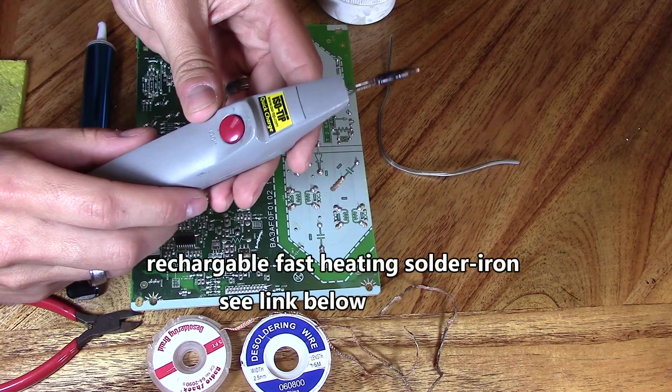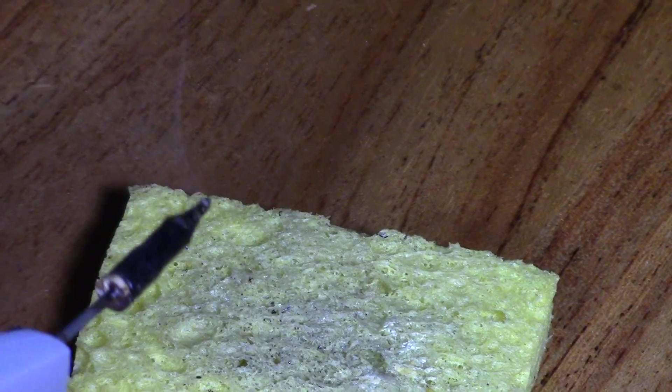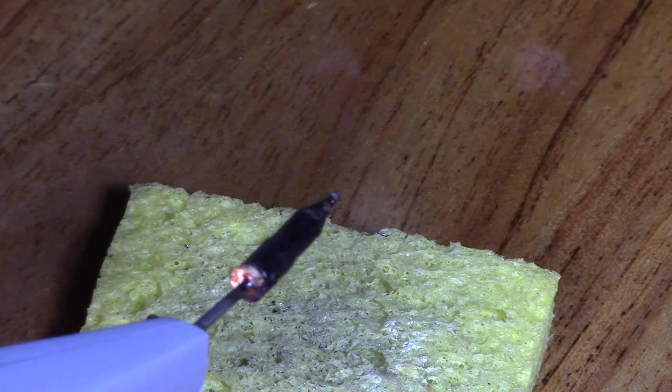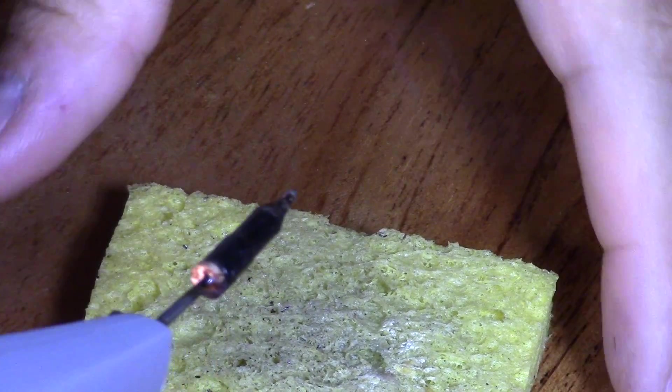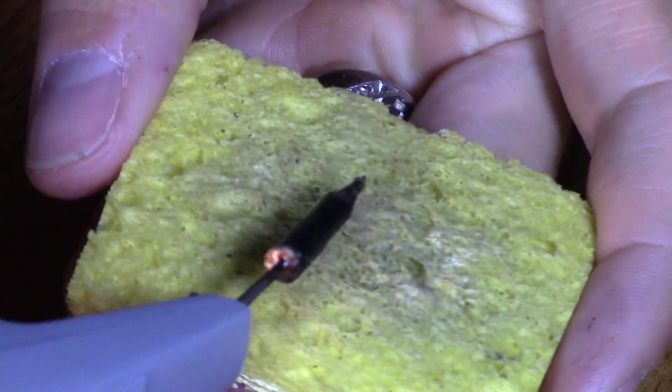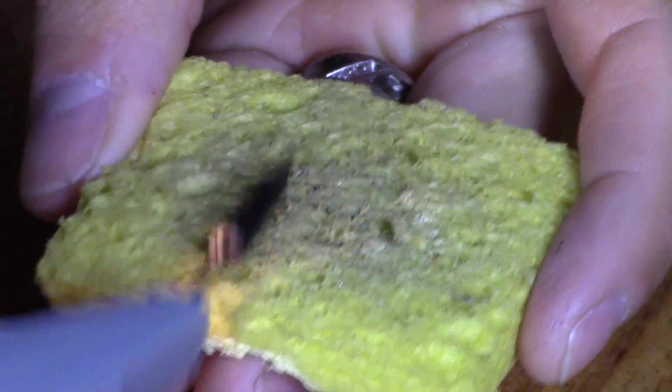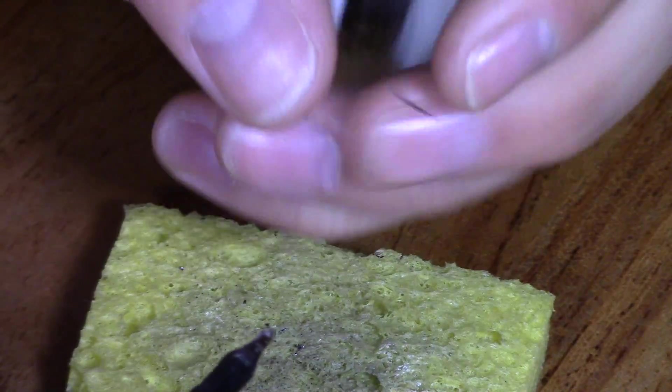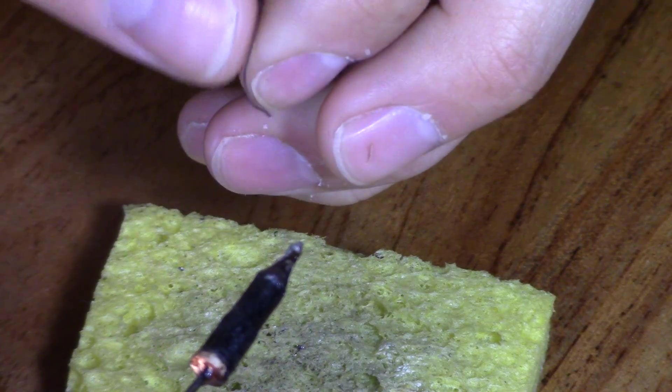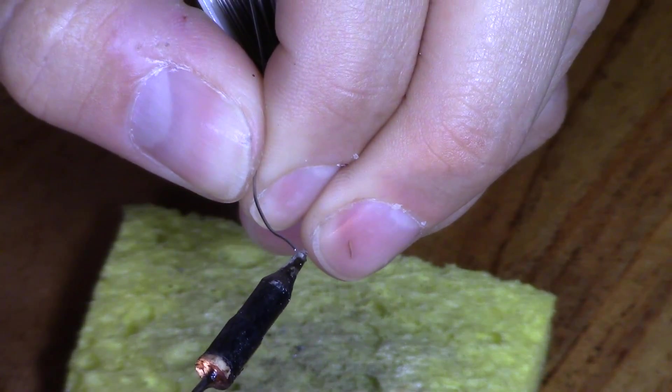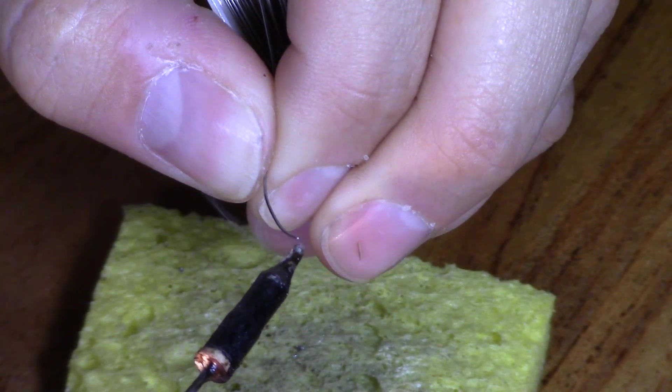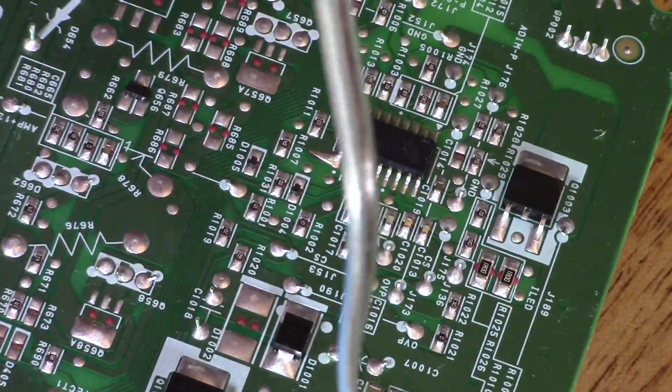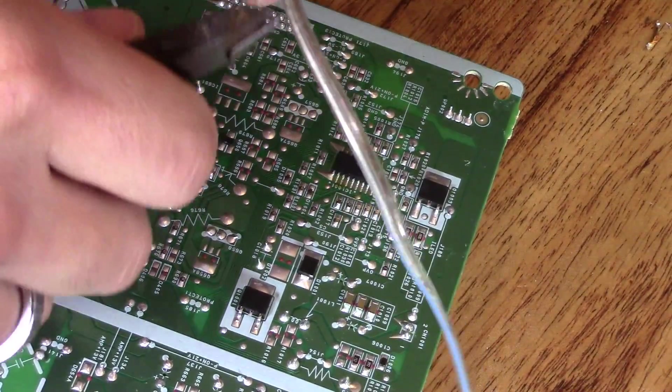I do highly recommend this soldering iron. First thing you want to do is heat up your soldering iron and clean the tip with a wet sponge. Then after you clean it, you want to tin the tip with a coating of solder, just like that.